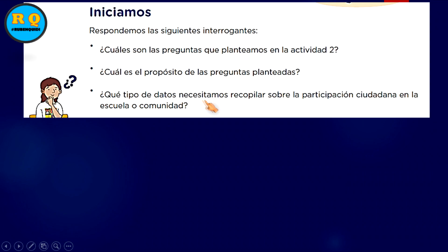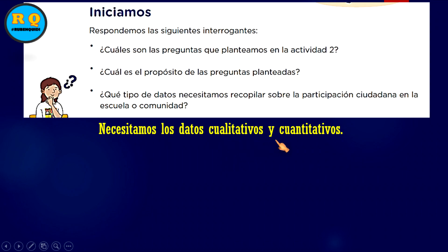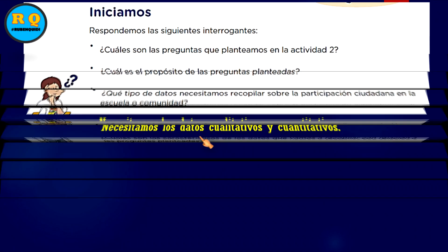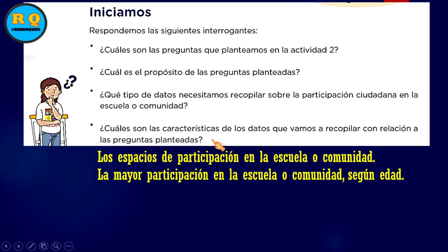¿Qué tipo de datos necesitamos recopilar sobre la participación ciudadana en la escuela o comunidad? Necesitamos los datos cualitativos y cuantitativos. Los cualitativos hablan sobre cualidades y los cuantitativos sobre cantidades. ¿Cuáles son las características de los datos que vamos a recopilar? Las características son los espacios de participación en la escuela o comunidad y la mayor participación según edad.